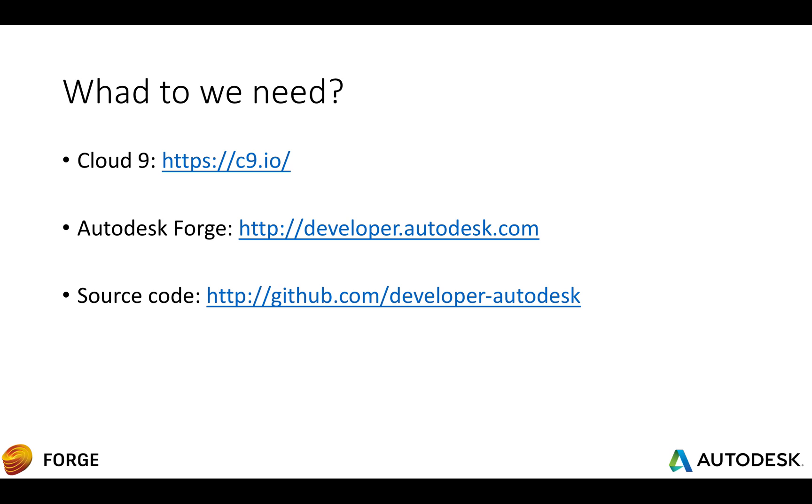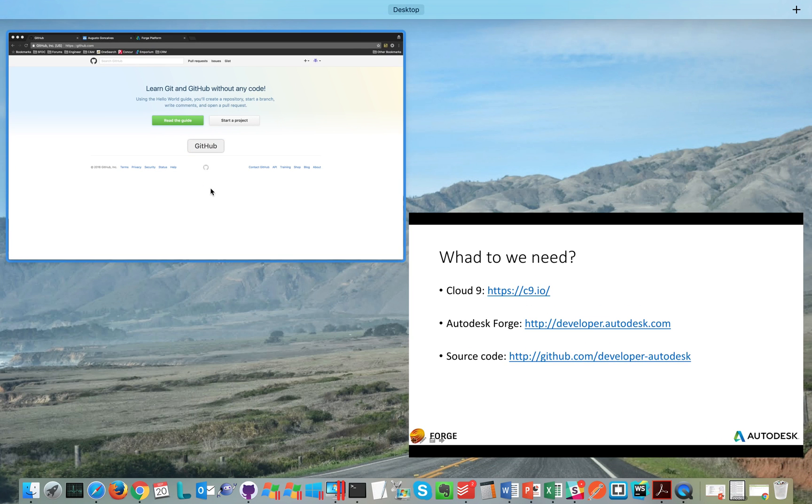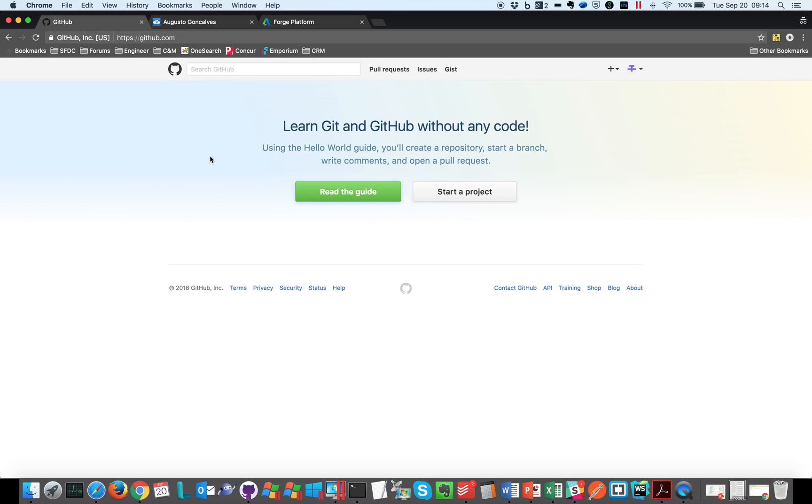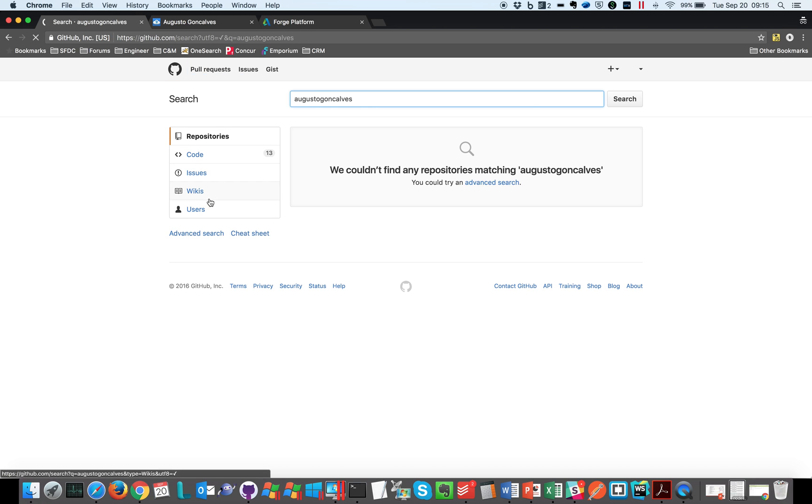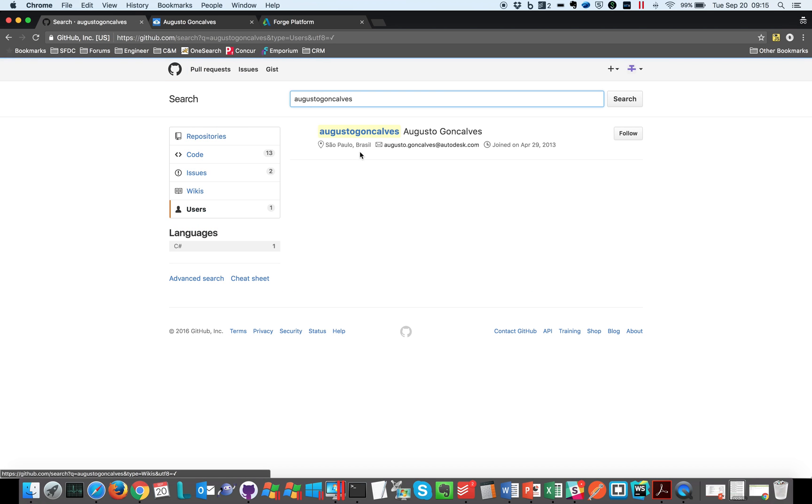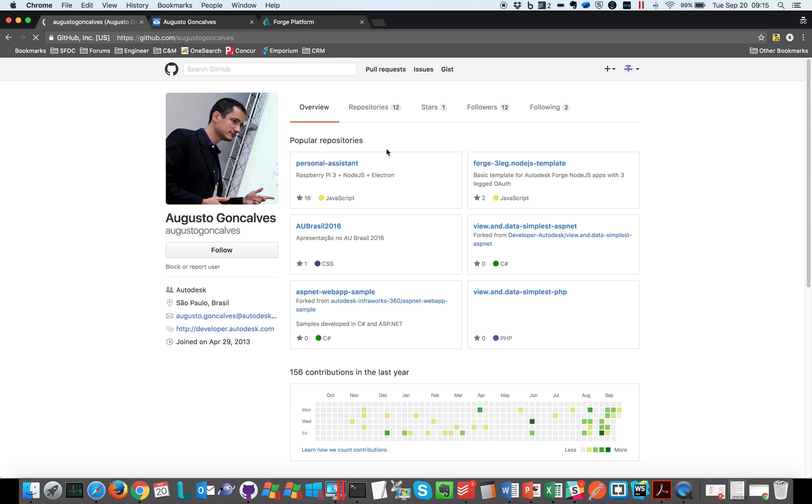So let's do it. Let me go to GitHub and I'm going to search for a random sample using Autodesk Forge. For this case, I'm going to find a project that I did myself, but I'm using a different account.